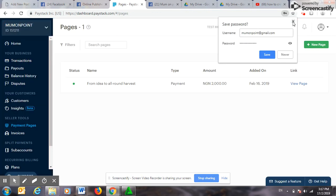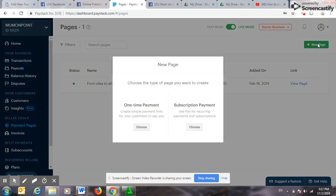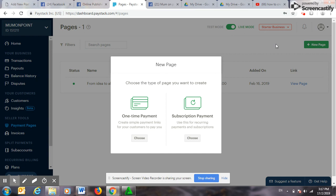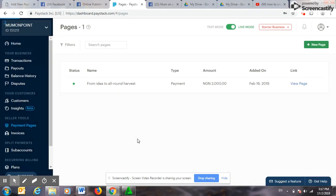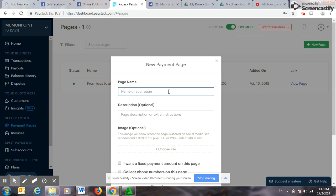When you log in, you log into your PayStack payment page, then you click on New Page. So this new page asks you, is it a one-time payment or a subscription payment? Mostly for the sake of this video, we'll do one-time payment. Here it asks you the name of your page.